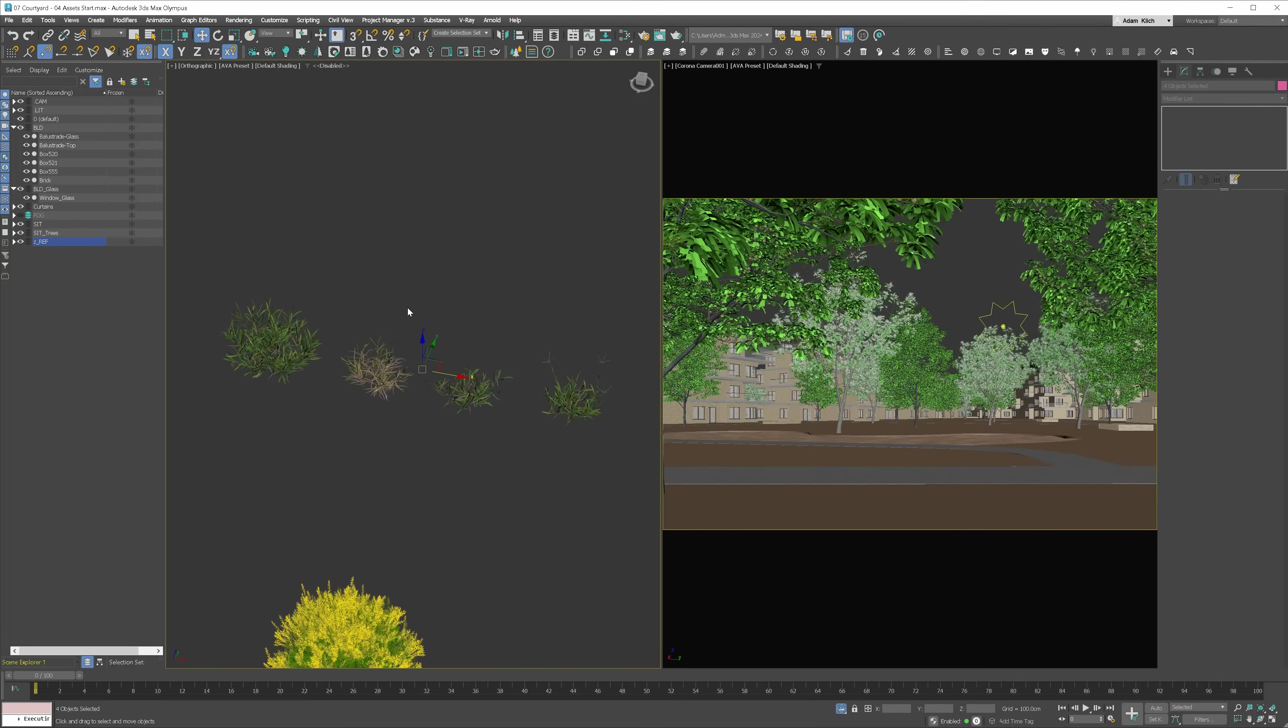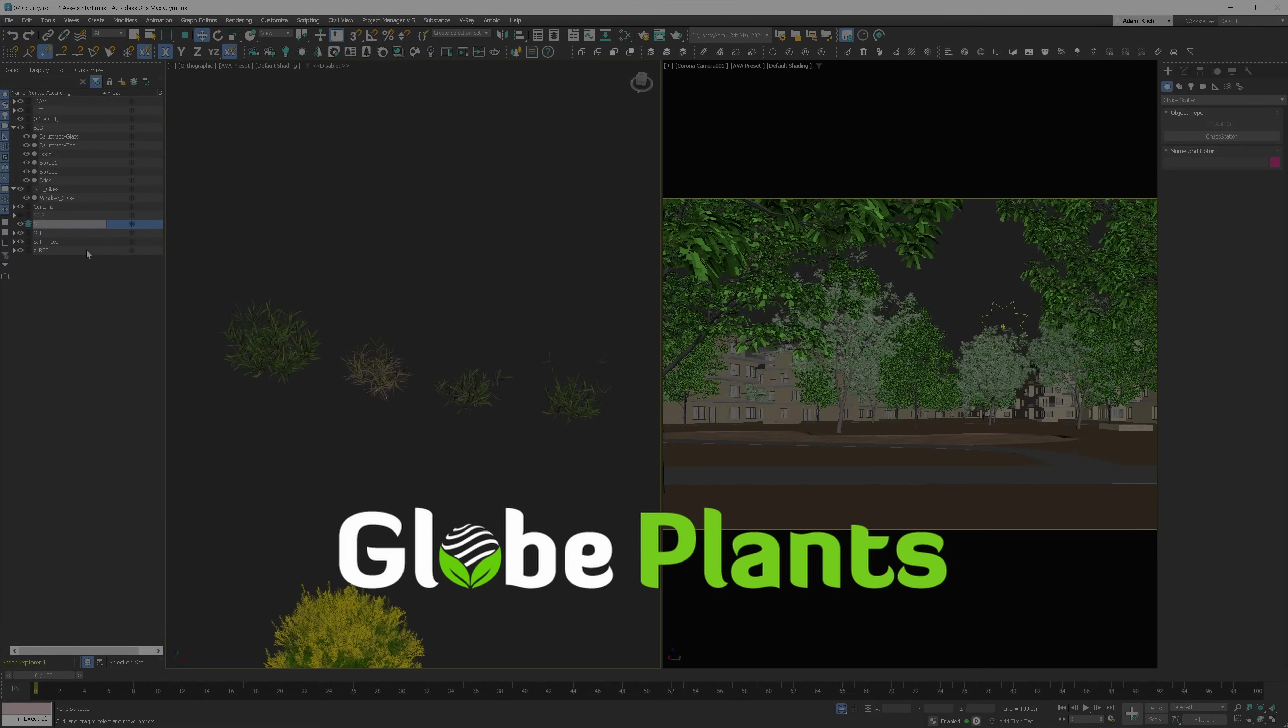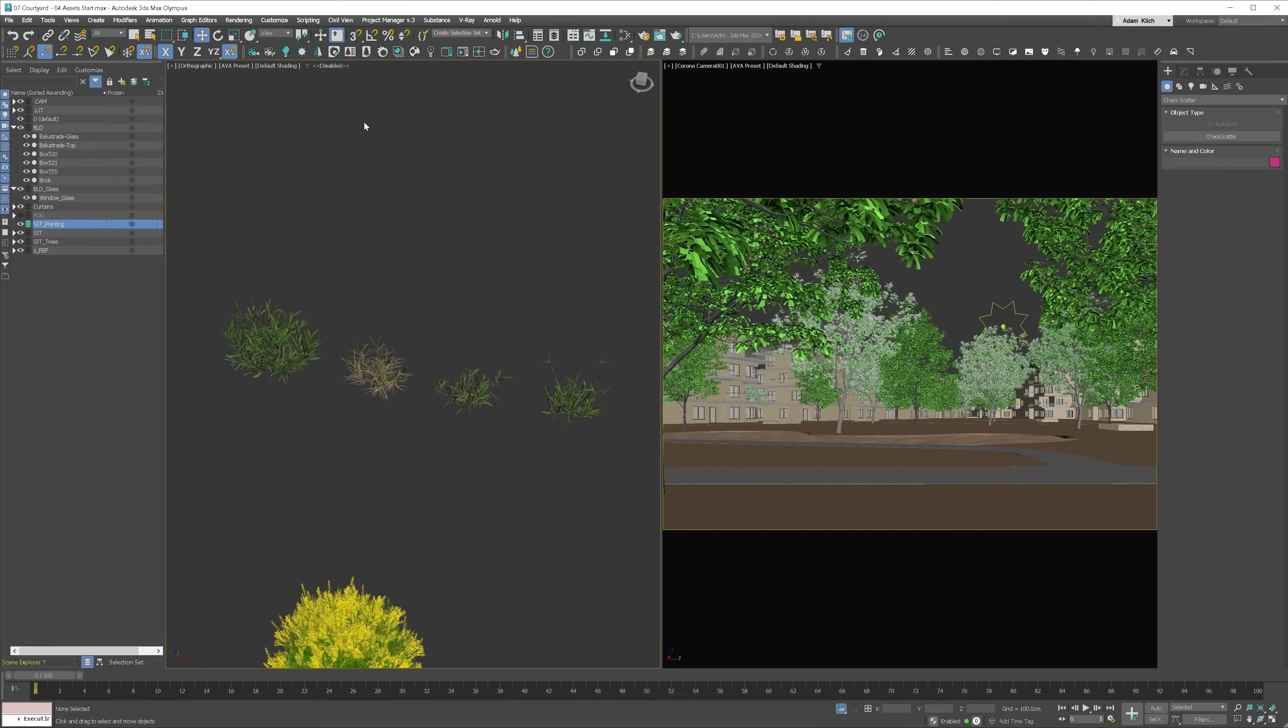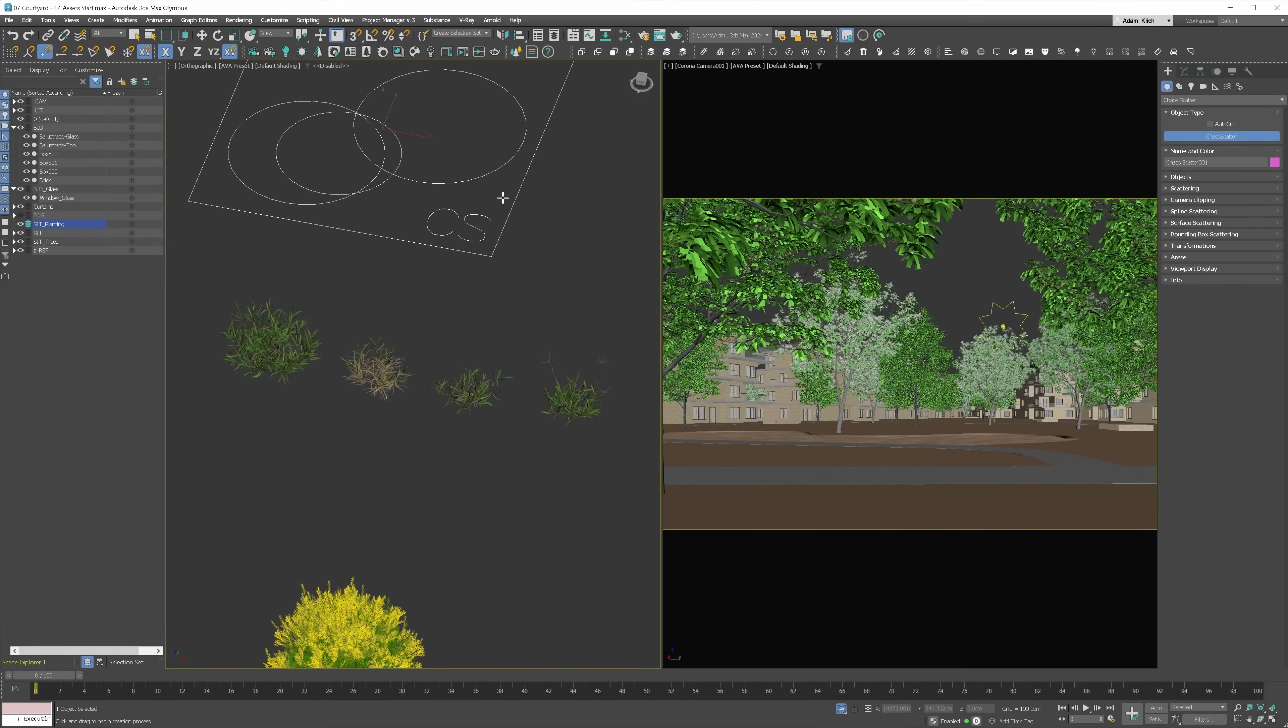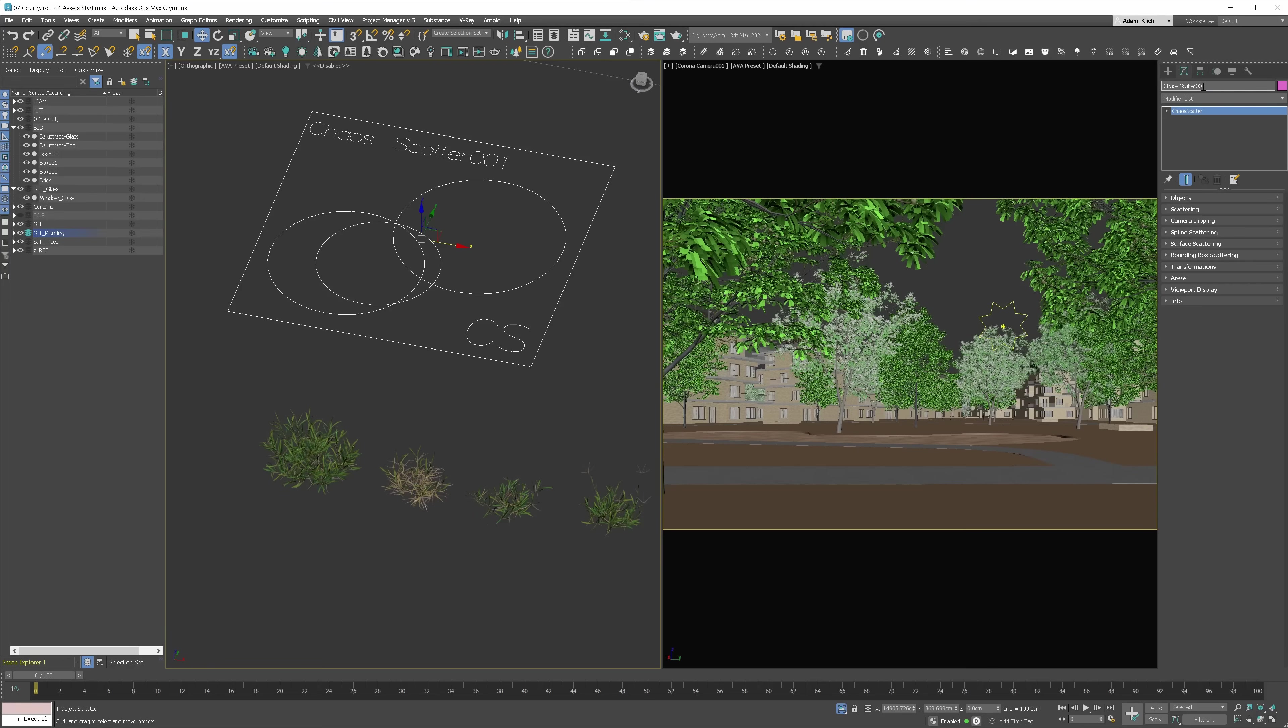Let's start with the grass. All the models come from the sponsor of this video, Glow Plants. More on them later. The process is exactly the same in V-Ray and Corona. We'll be using Chaos Scatter, as all of you got this plugin because it comes with Corona and V-Ray license.